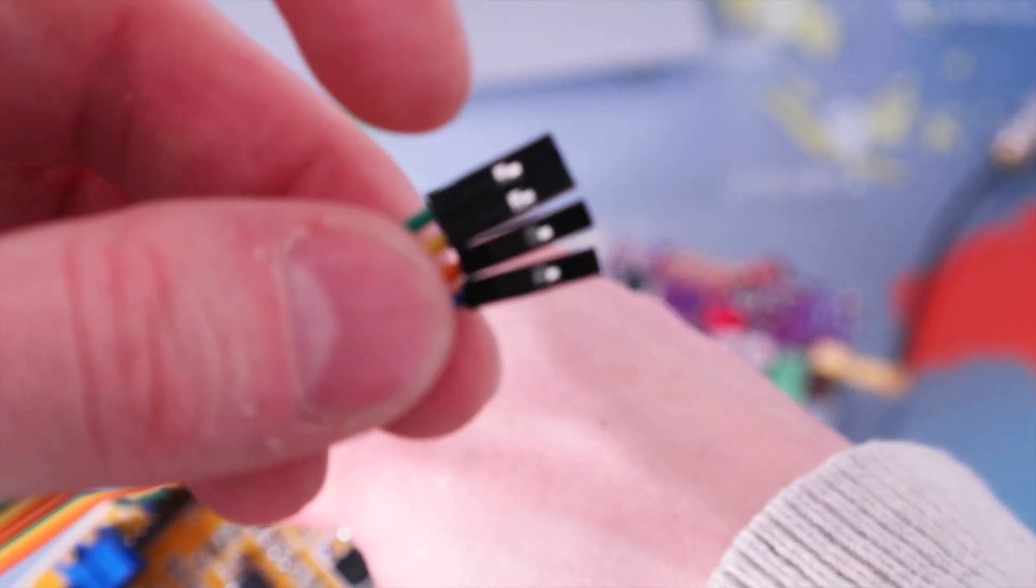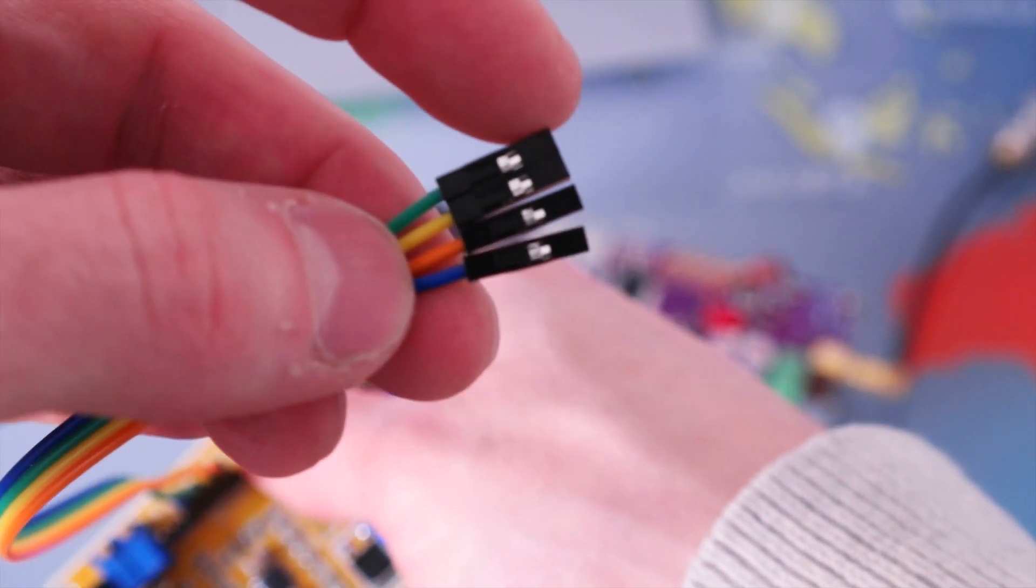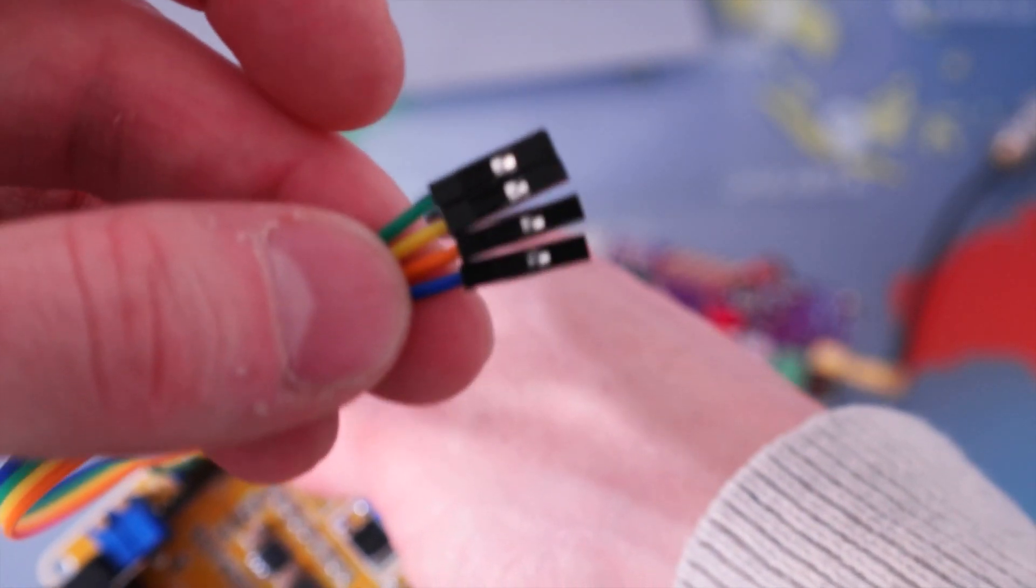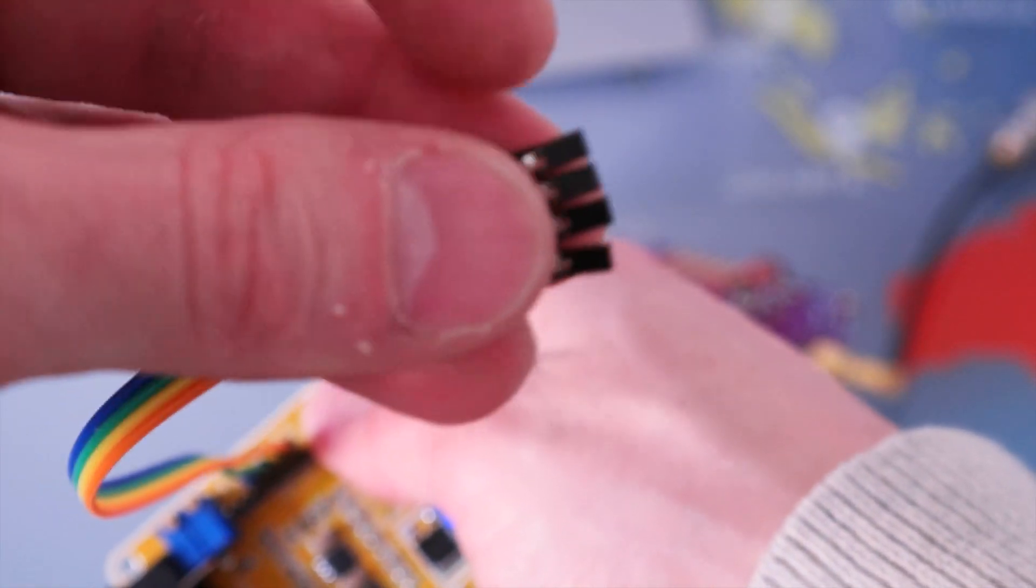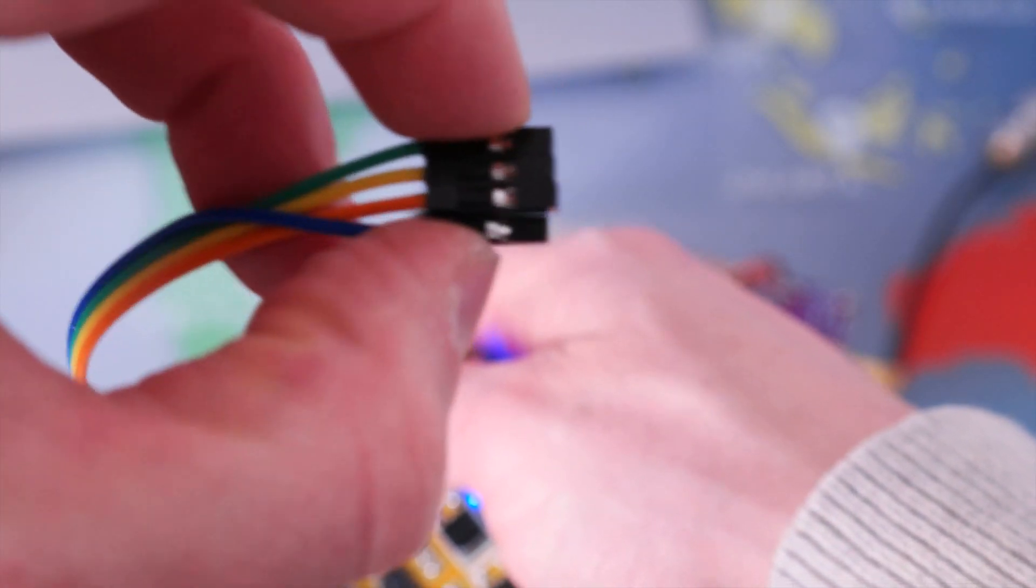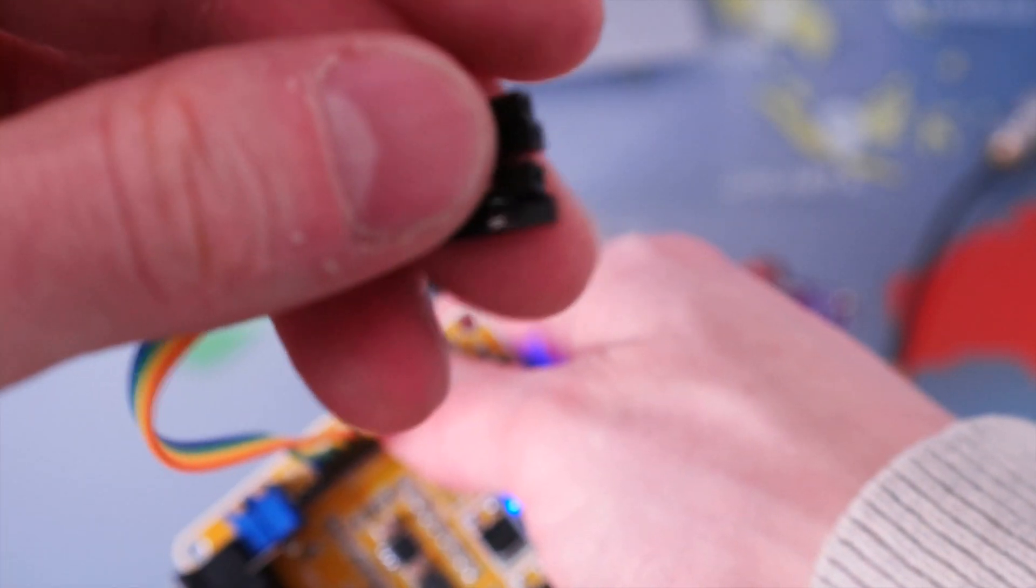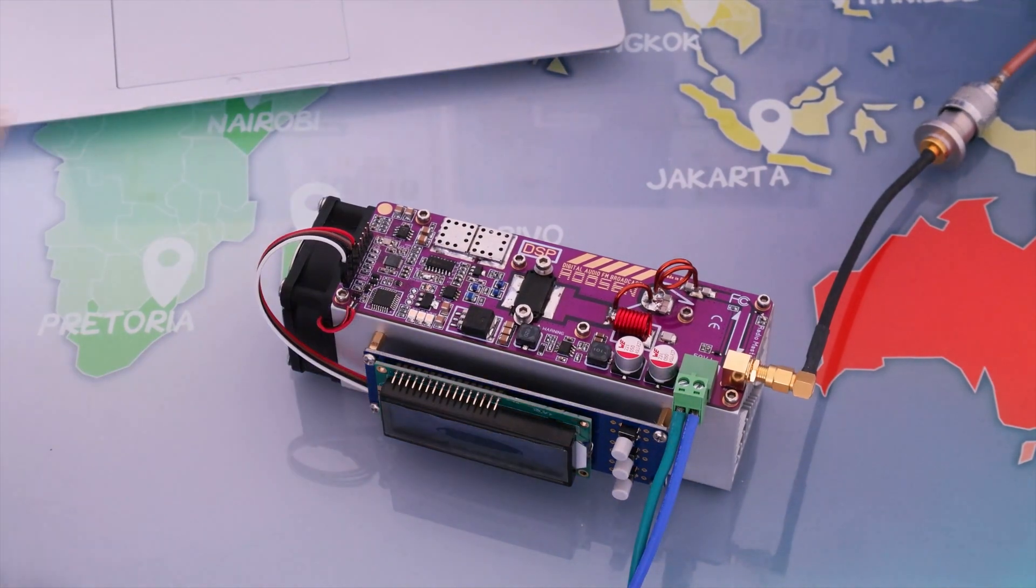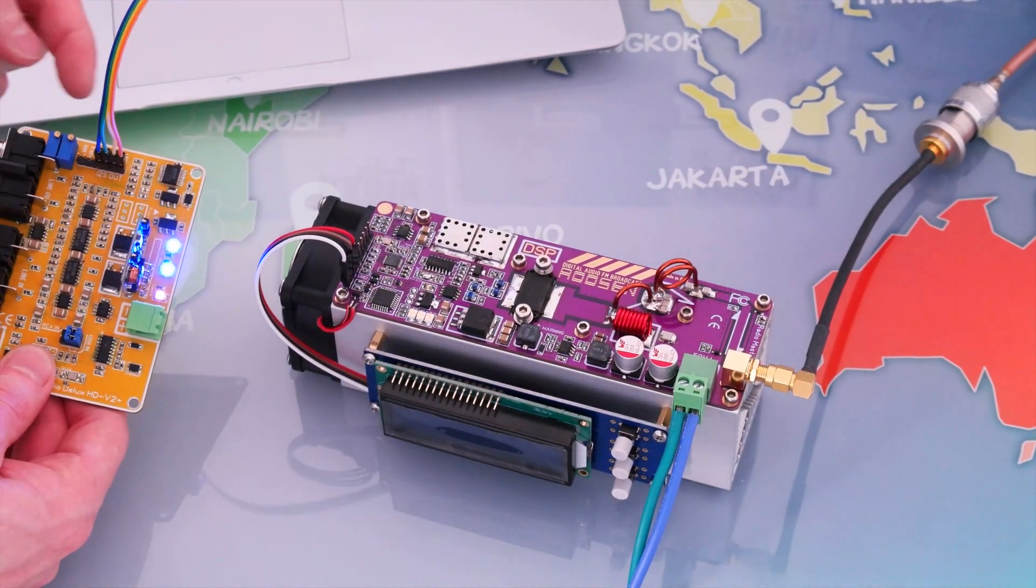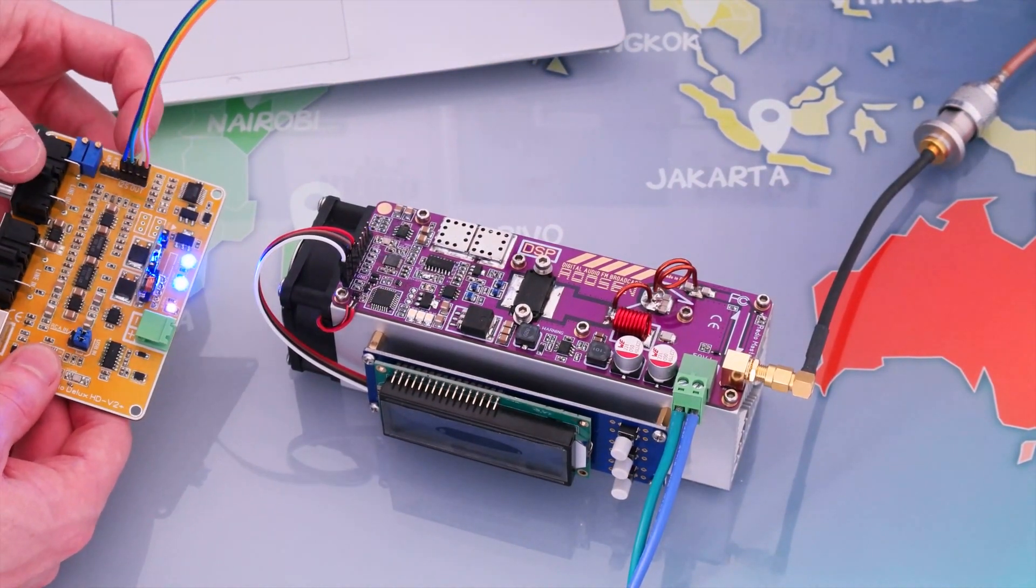So as you can see here, we have one, two, three, and four. So we're going to connect this on the Radio Master Mini pin, and that's it.